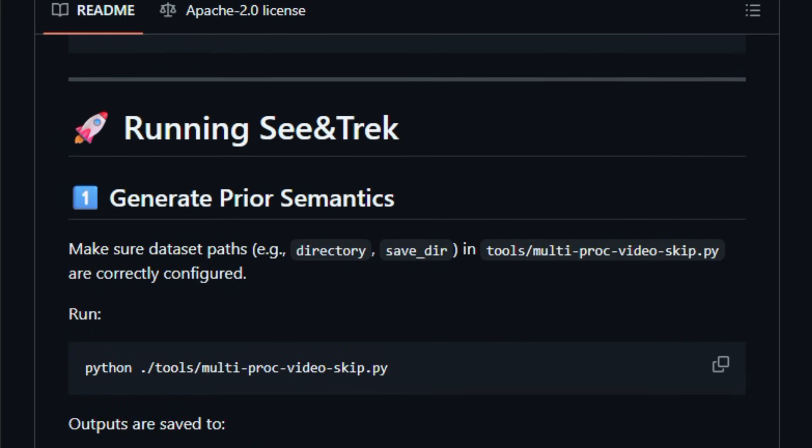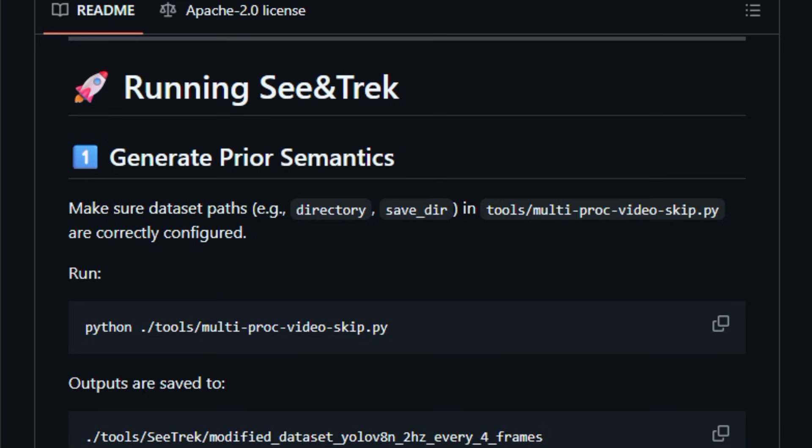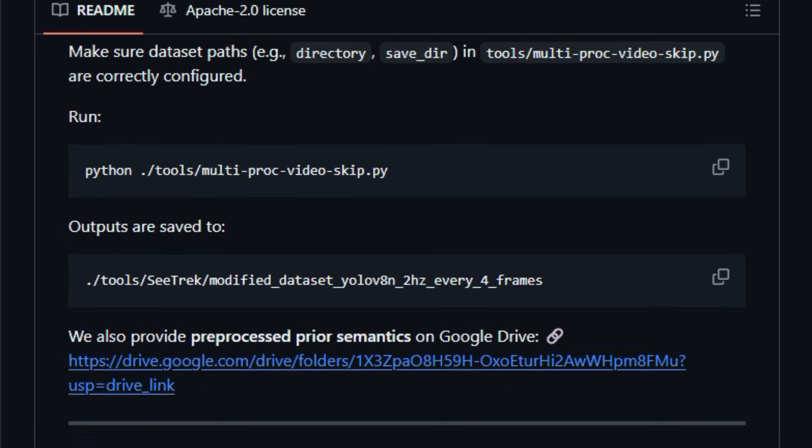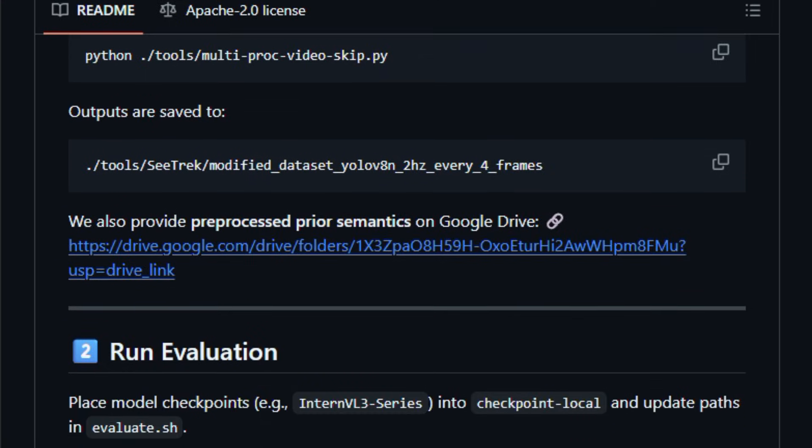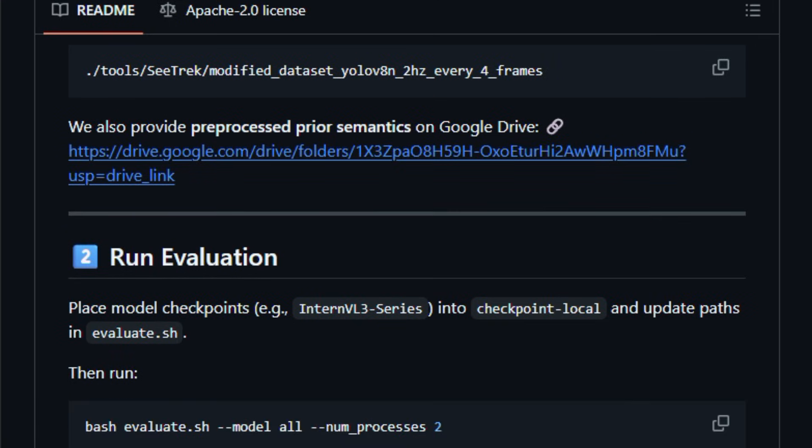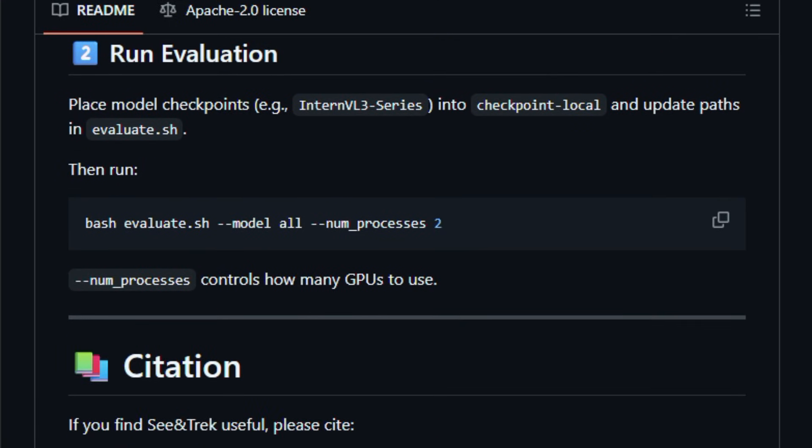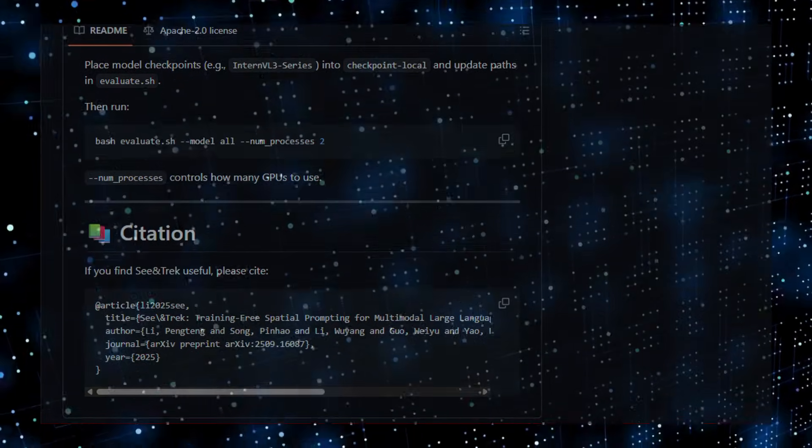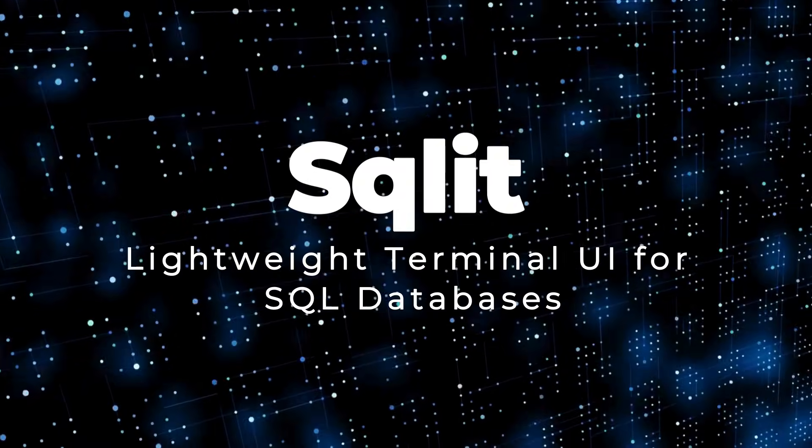The codebase is written primarily in Python with supporting scripts for dataset processing, and its readme highlights how to extract prior semantics and run evaluations using existing models and benchmarks. It's built for AI researchers and developers who want stronger spatial reasoning with minimal complexity. Try it once and feel how your vision AI tasks gain depth and clarity.